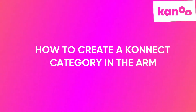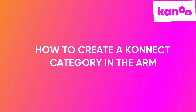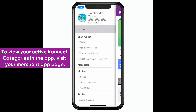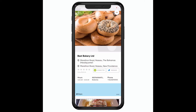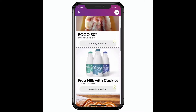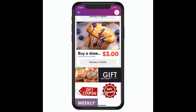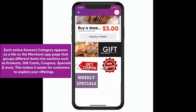Here's how to create a connect category in the ARM. To view your active connect categories in the app, visit your merchant app page. Each active connect category appears as a tile on the merchant app page that groups different items into sections such as products, gift cards, coupons, specials, and more. This feature makes it easier for customers to explore what you have to offer.